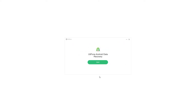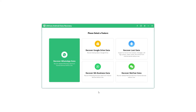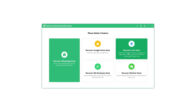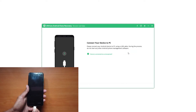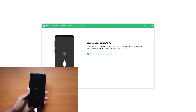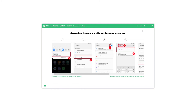Step 1: Launch the program and select the Recover Lost Data option on the main interface. Step 2: Connect your Android phone to the computer. If USB debugging is not turned on, please follow the on-screen instructions to enable it.